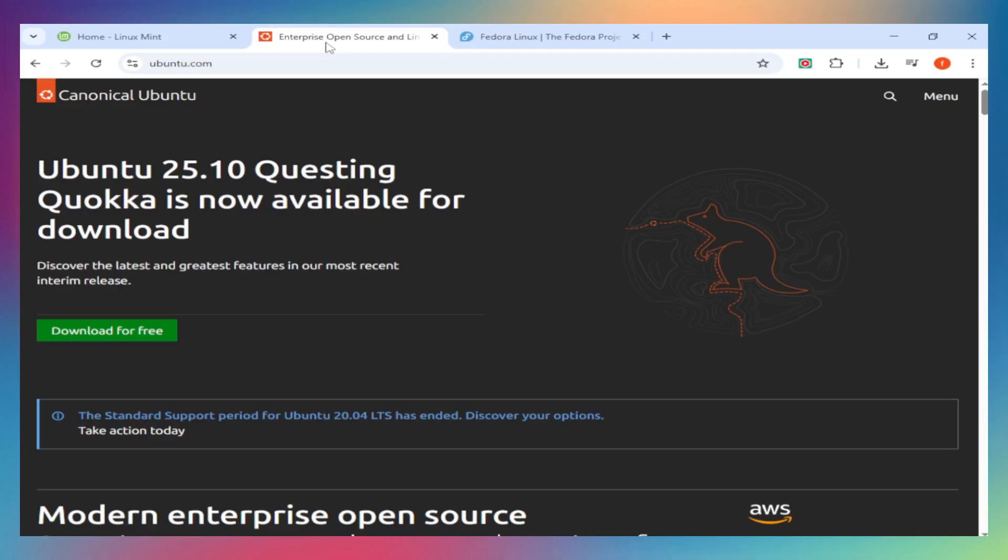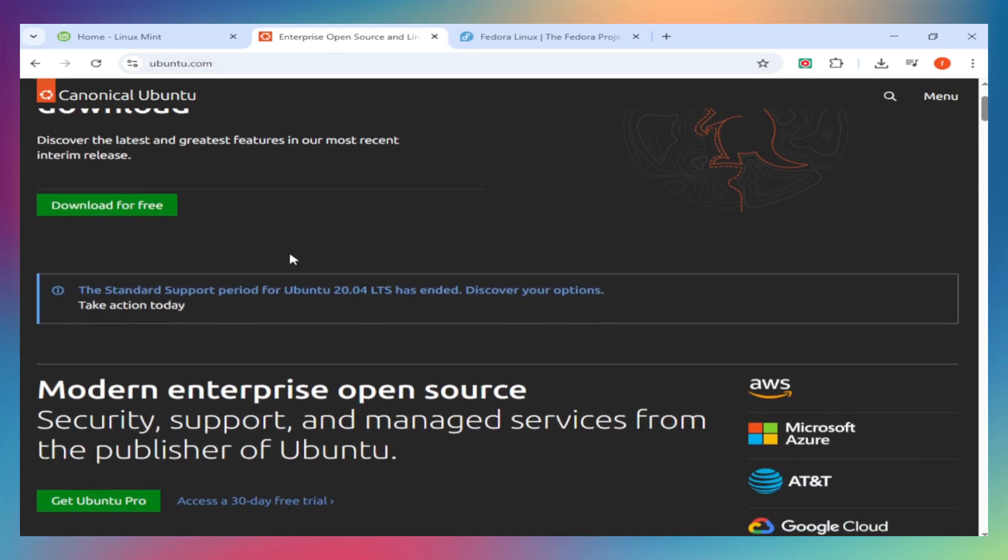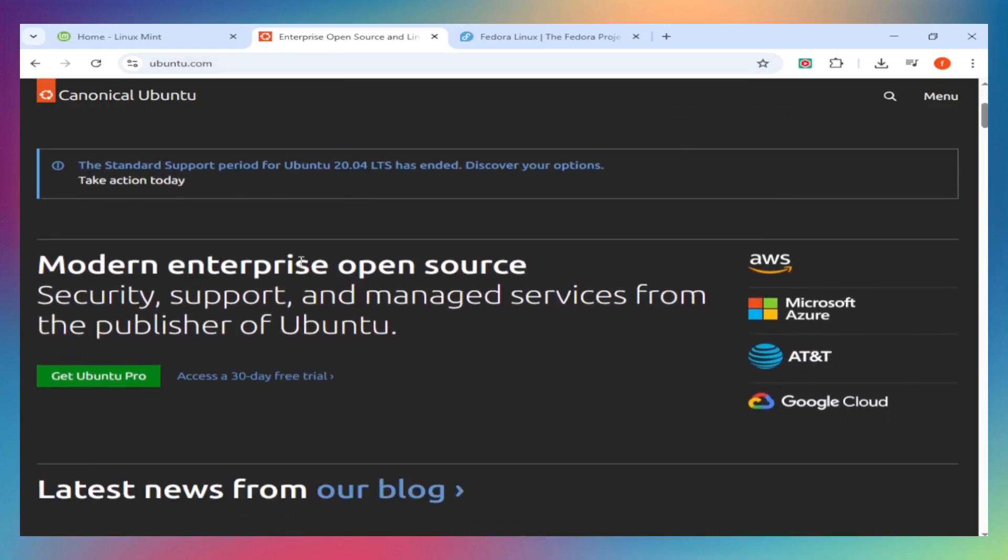Ubuntu is the most popular Linux distro period. Backed by Canonical, it's stable, widely supported, and uses the GNOME desktop by default. It's the go-to for beginners and pros.